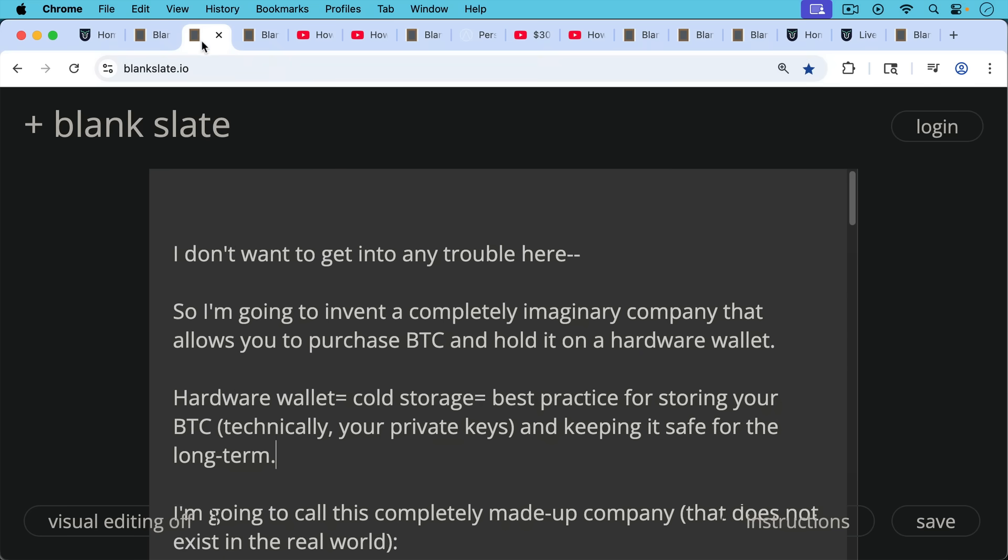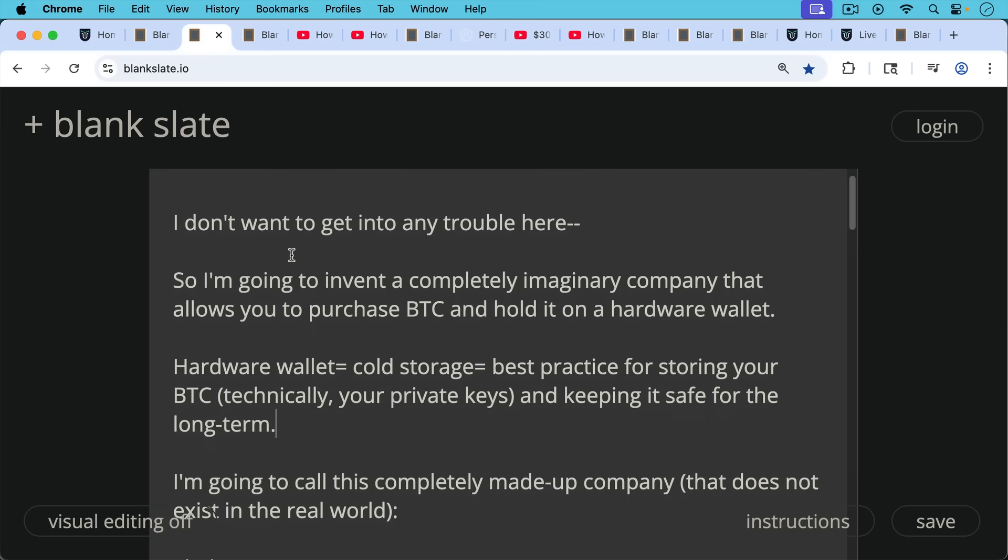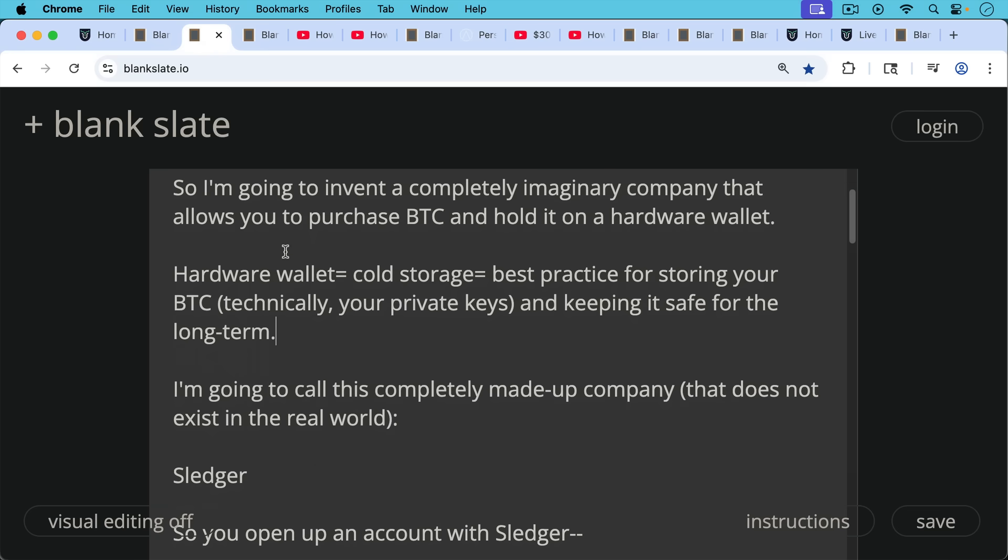I don't want to get into any trouble here so I'm going to invent a completely imaginary company that allows you to purchase Bitcoin and hold it on a hardware wallet. Of course a hardware wallet is another way of saying cold storage. It's really the best practice for storing your Bitcoin, technically your Bitcoin private keys, and keeping them safe for the long term. So this is the right way to do things but in this case we're going to be using an imaginary company.